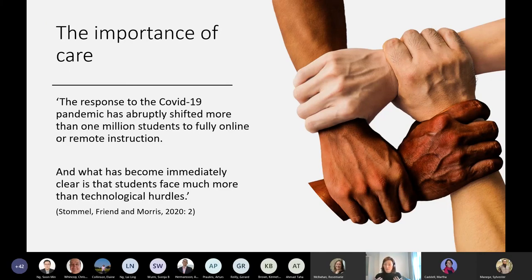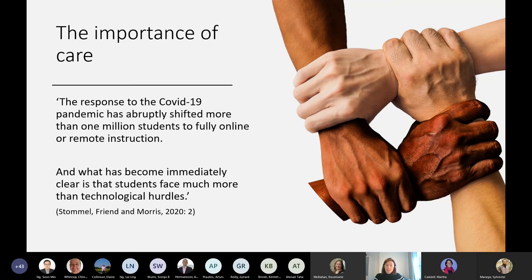Care for both staff and students is absolutely fundamental. Rather than setting rules, I explore respectful learning community norms with students to reach shared understandings. As one quote captures: the COVID-19 pandemic abruptly shifted more than one million students to fully online or remote instruction, and what became immediately clear is that students face far more than technological hurdles. Student engagement is always a challenge in blended learning, but COVID adds an additional dimension — care and well-being need to be absolutely fundamental to our role as educators.